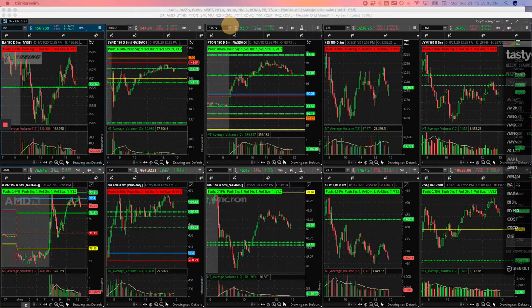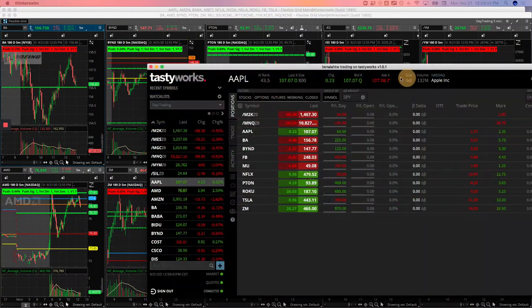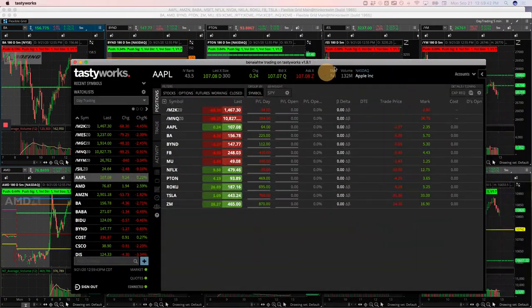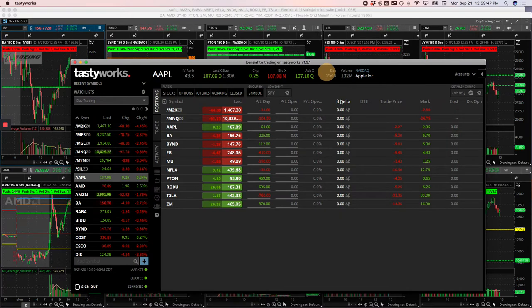Happy Monday, Trade Hackers. Monday, September 21st, here with your day trading update. Decent green day, up $921.50.